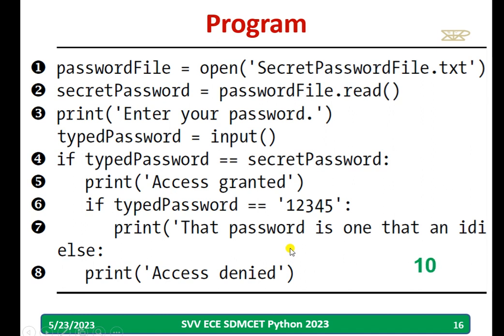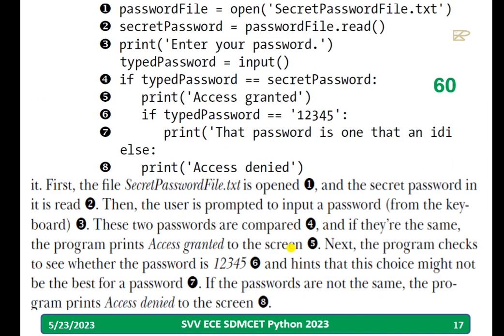Pause the video and try to go through the program and understand it. This is a sample program showing how a Python program looks. The same thing with explanation is given in the next slide — you can pause the video and go through the information given.